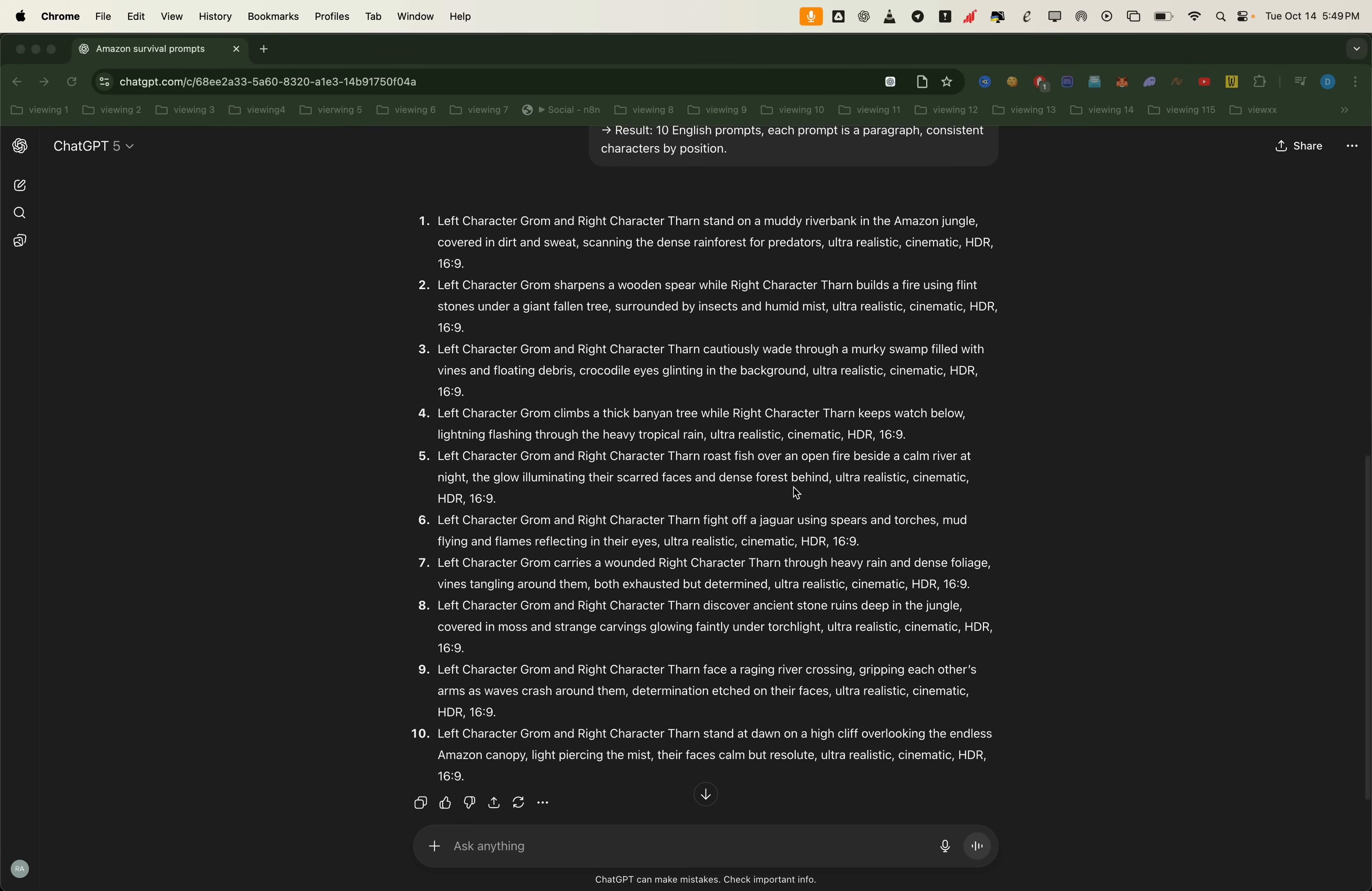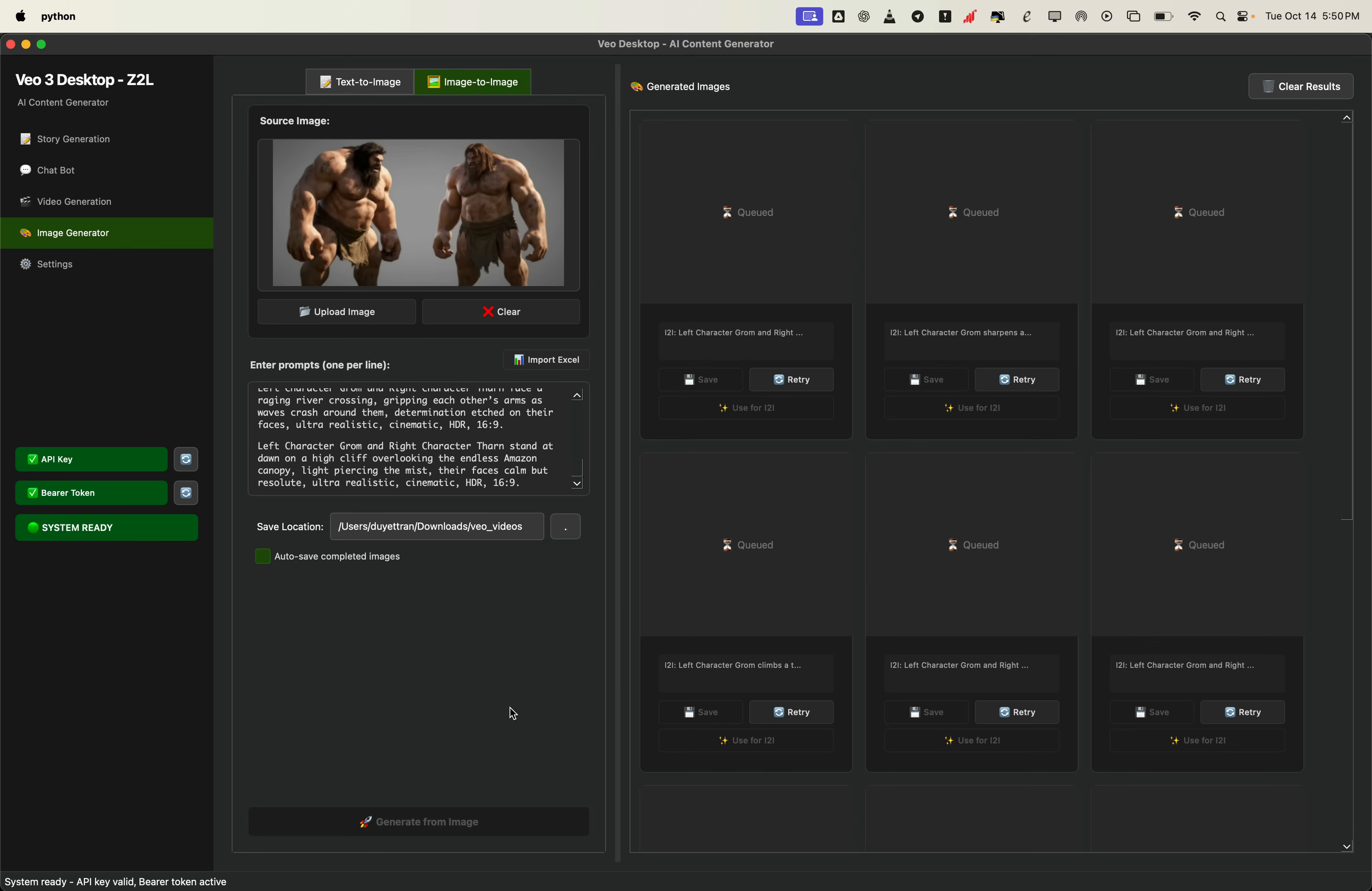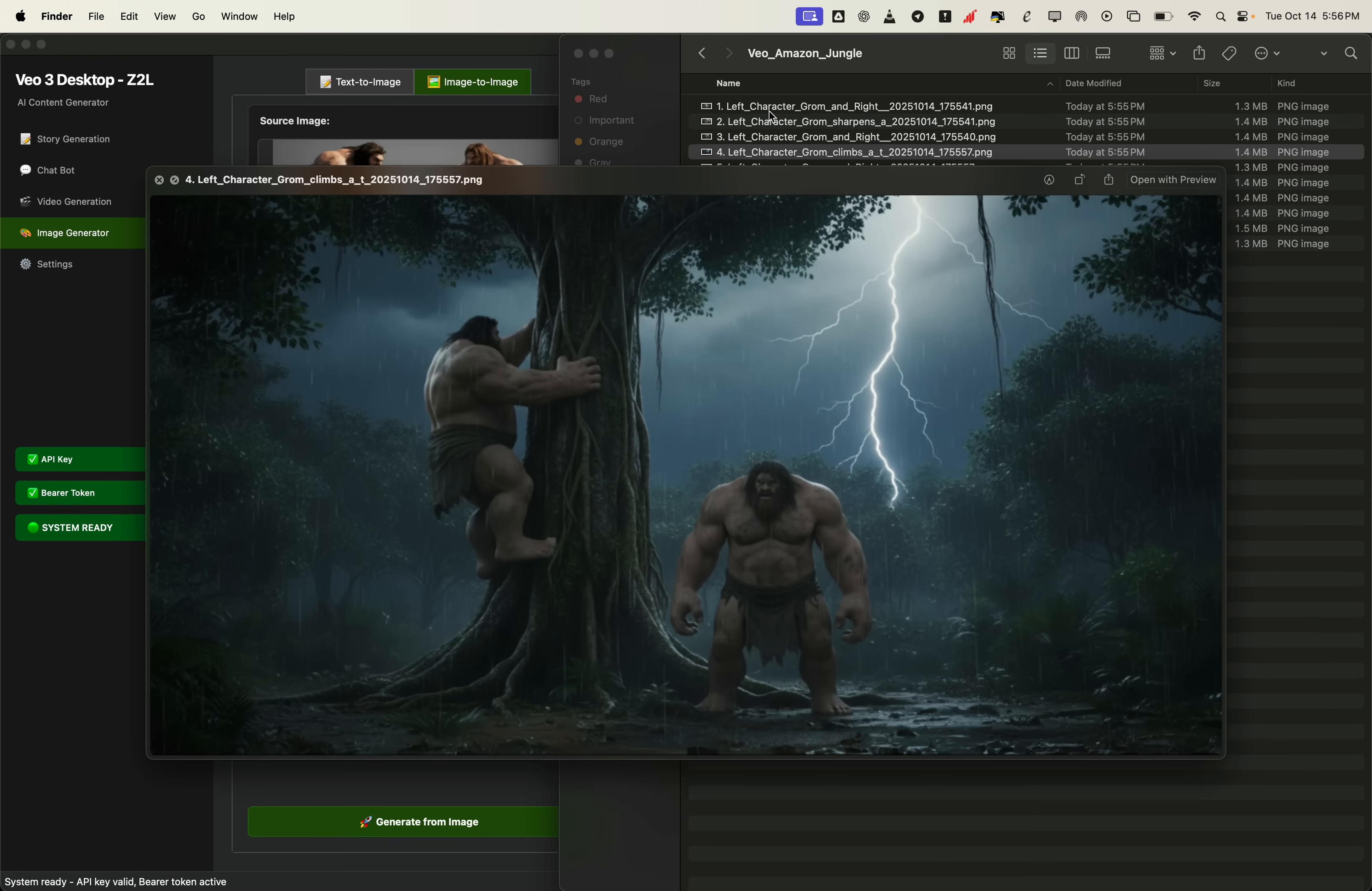Once the LLM finishes, we'll have all 10 prompts ready to go. Now let's use those prompts to create the 10 new images. Select the cleaned character photos as your base. Enter the 10 prompts one by one into the app. Choose where you want to save the results. Then hit auto save images. Press generate and let the model do its thing. After a short wait, we'll have 10 brand new images. Each one showing our characters in a unique environment and action. These will serve as our visual inputs for the next stage.